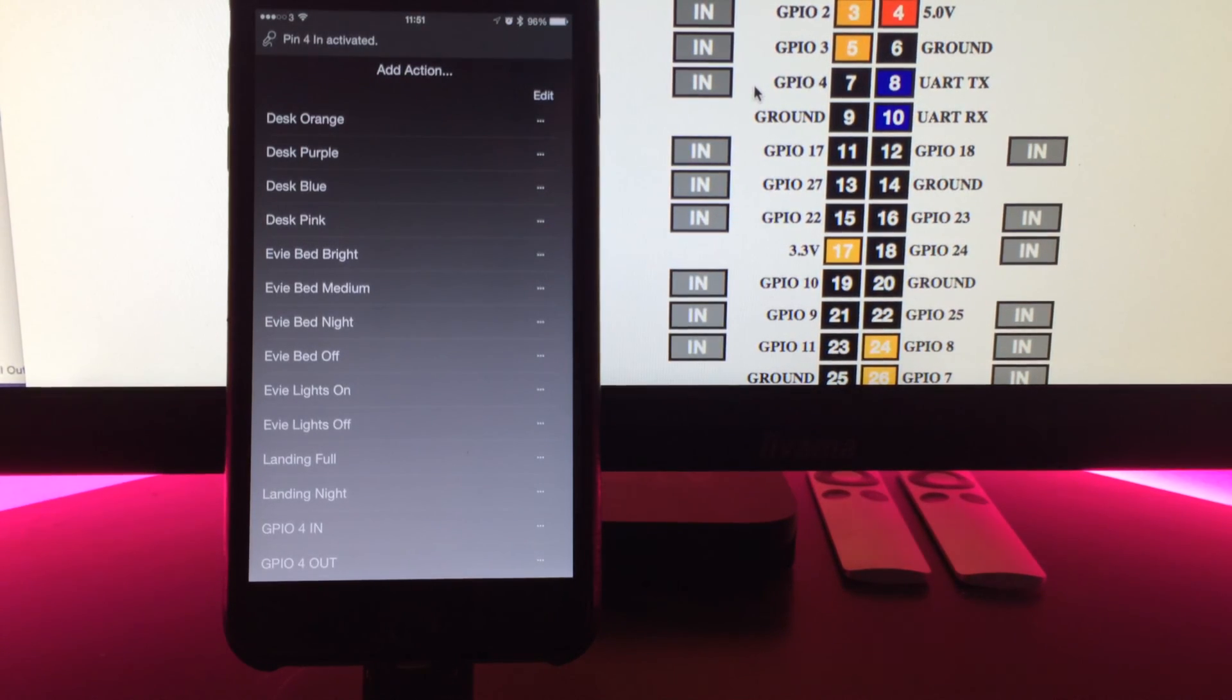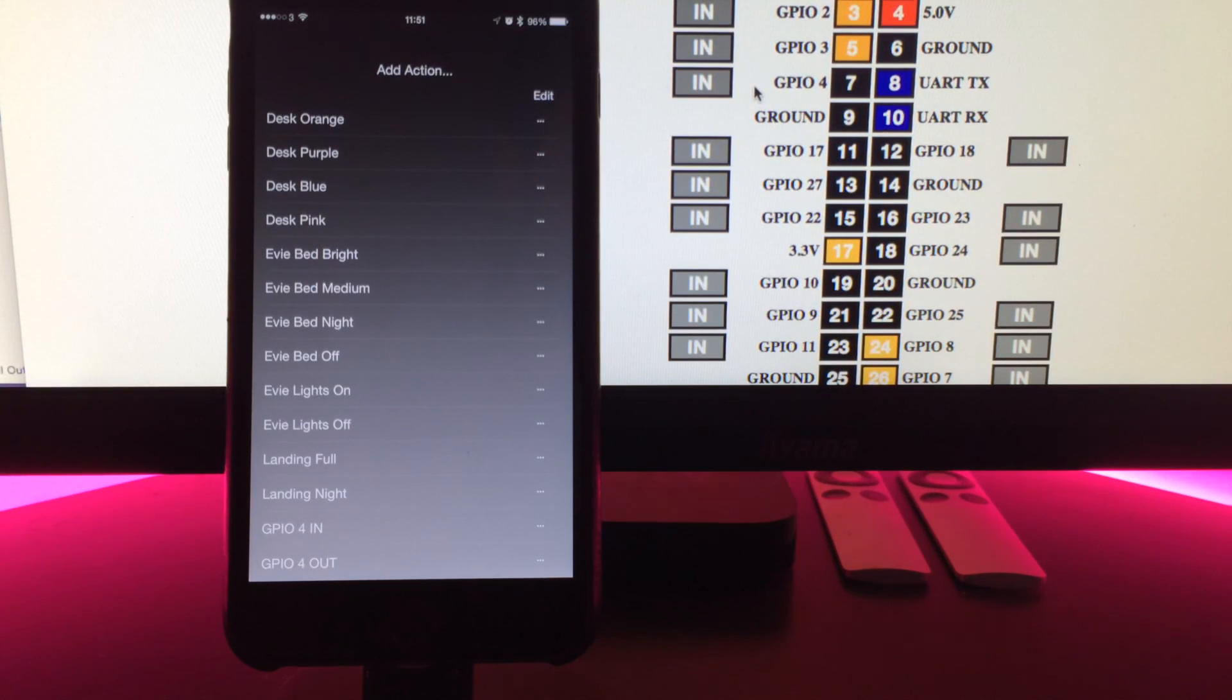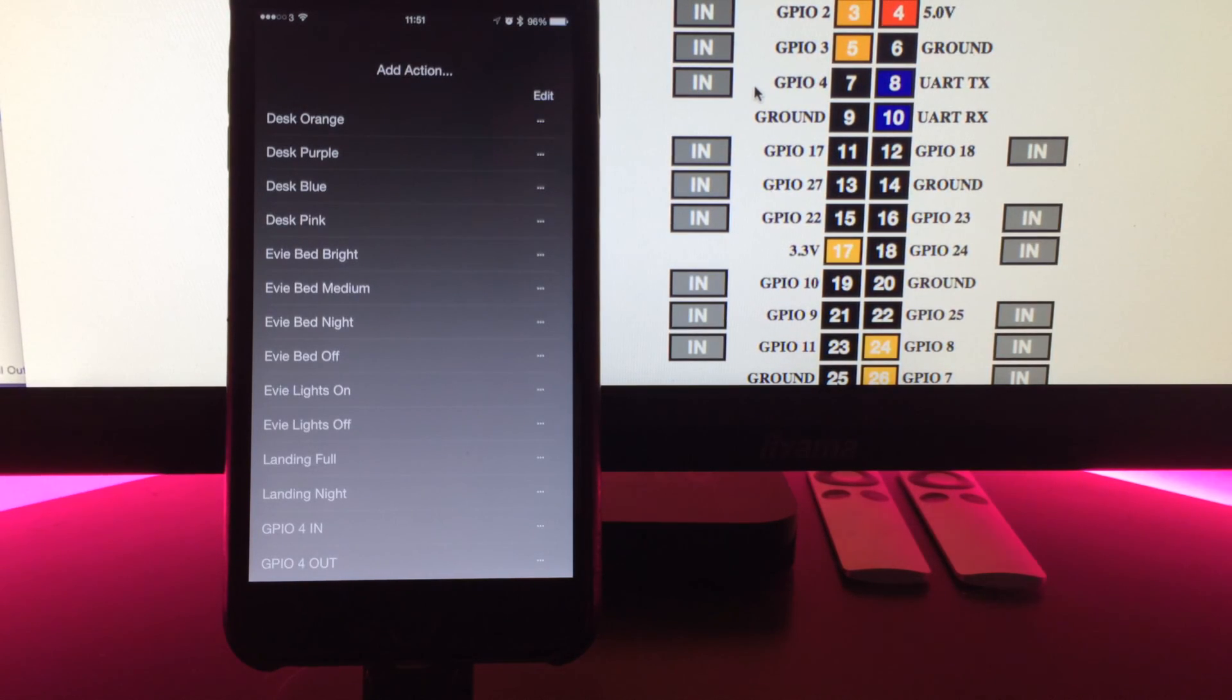You've now got voice commands for non-smart hardware hooked up to the Raspberry Pi. That will be out in version 2.1 in about 15 days.